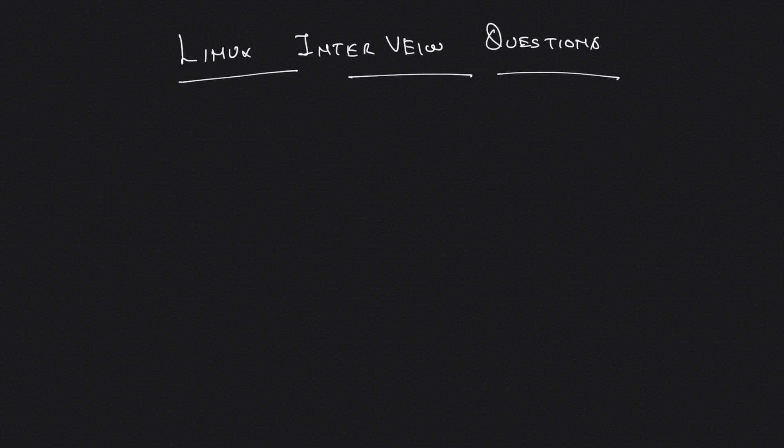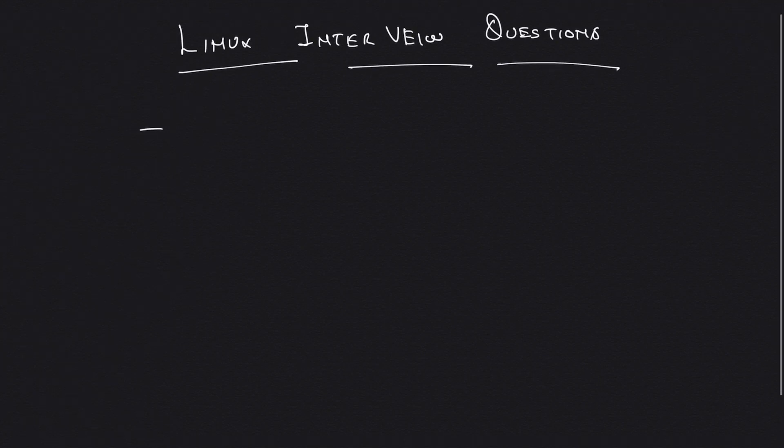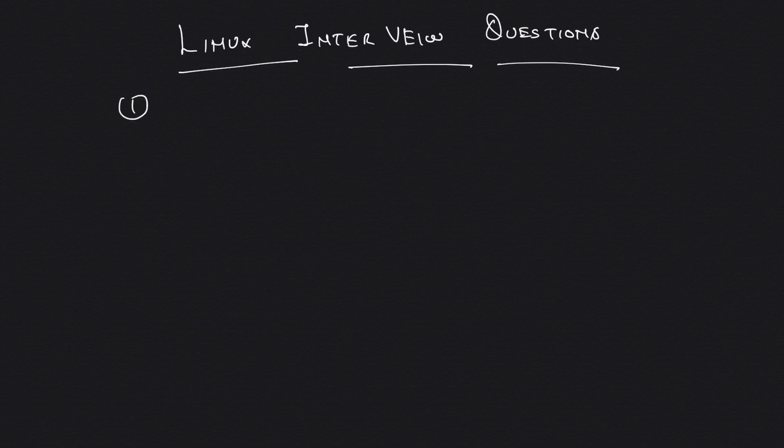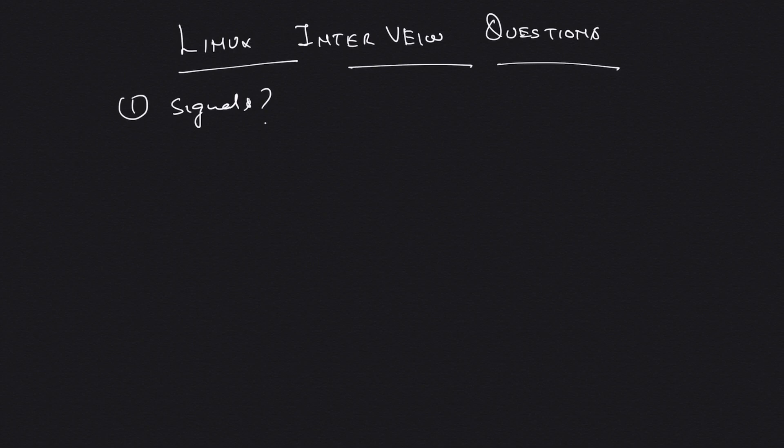The first question which I normally start my interview with is number one: signals. I basically ask what are signals in Linux. If you work with Linux for quite a duration you would know what are signals in Linux, and then I follow it up with another question.